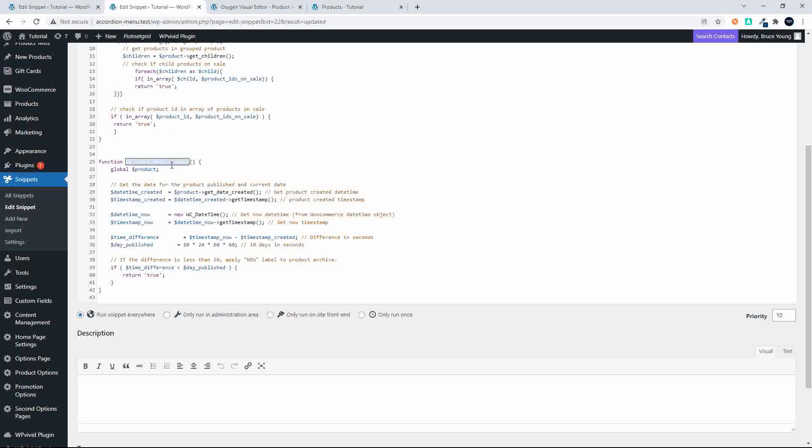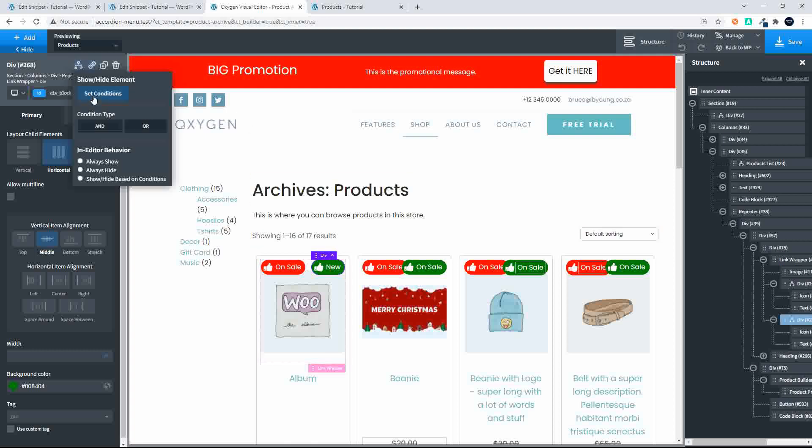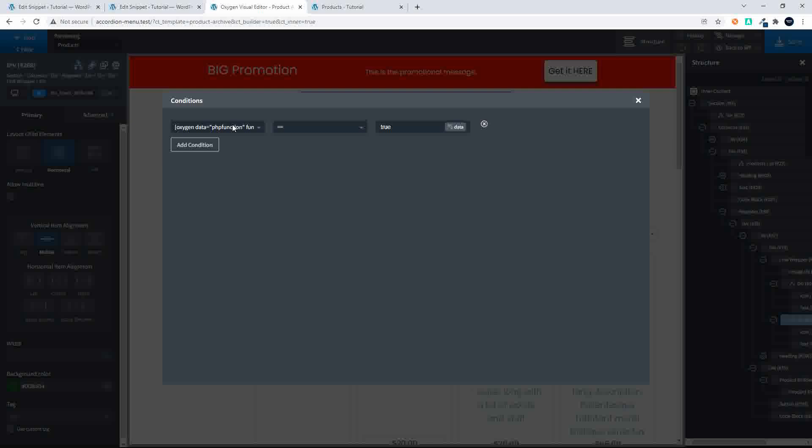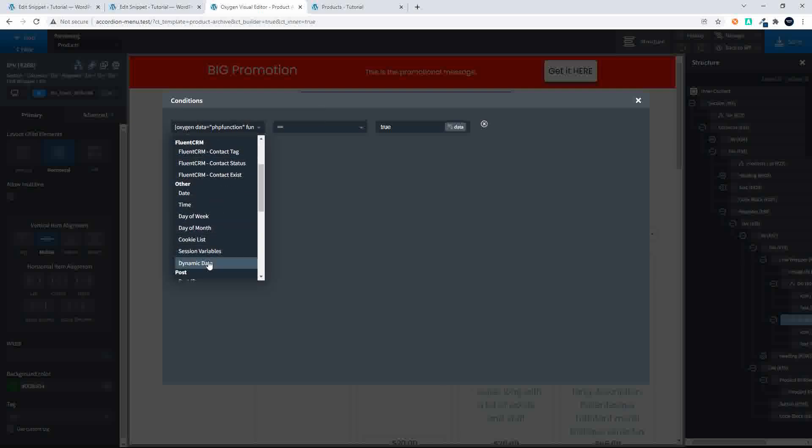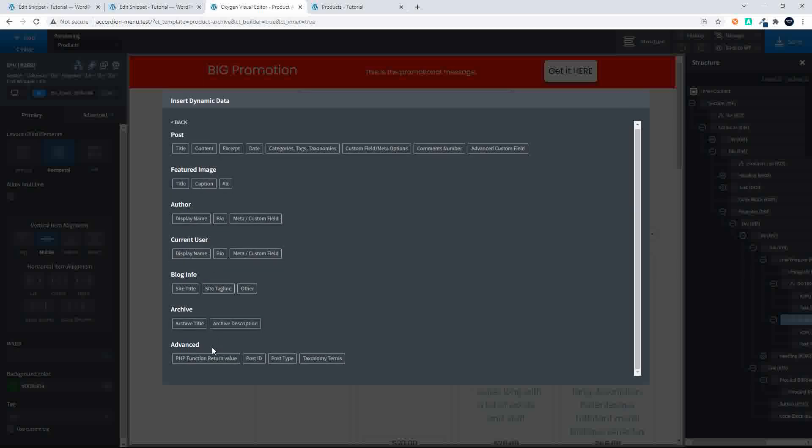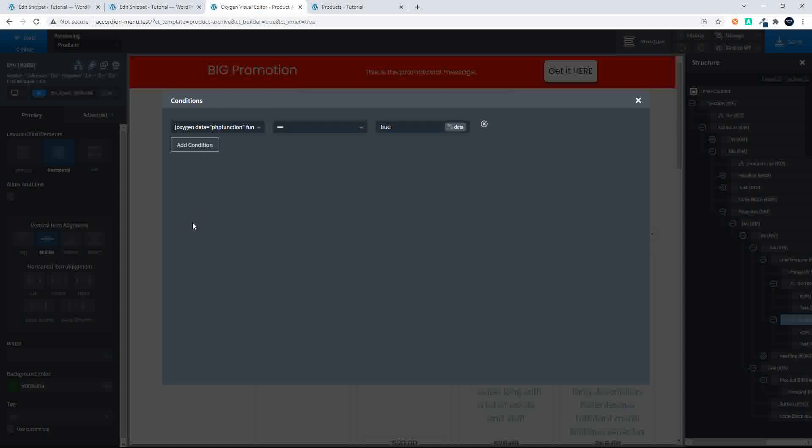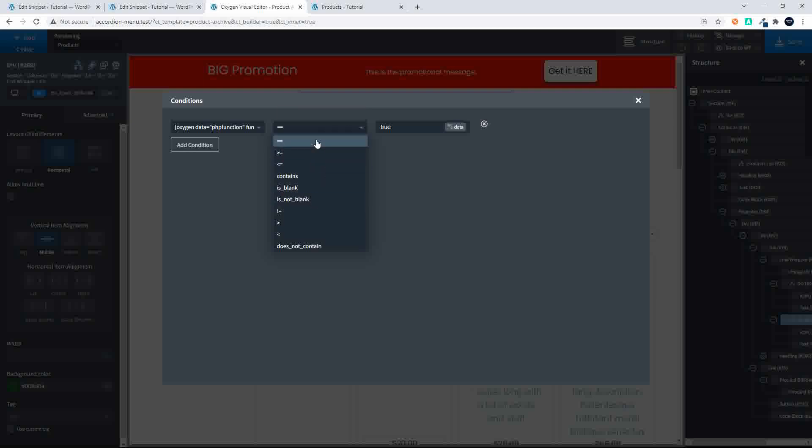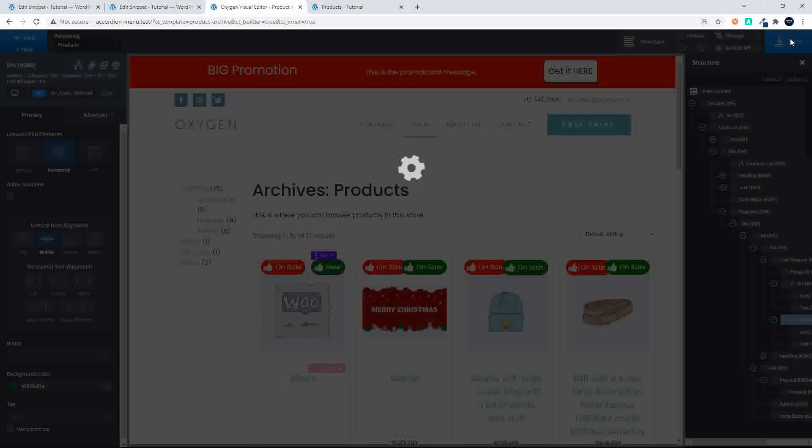Now on that condition, you will see that very simply we've just said head over here to the dynamic data and we've said PHP function return the value. We've put in the function name insert and we've said if that value is the same or exact match for true, then display the element.